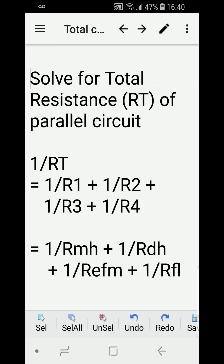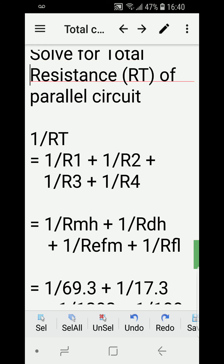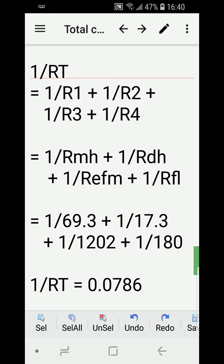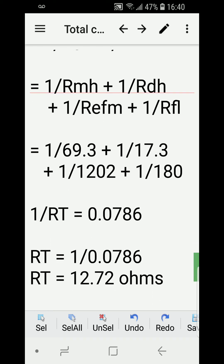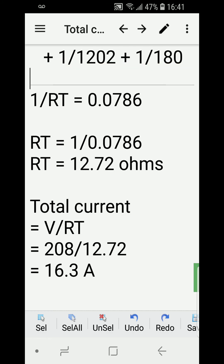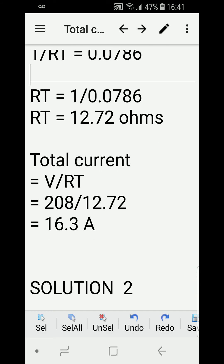Now we solve for the total resistance of the whole parallel circuit. The generic formula is: 1 over R_total equals the sum of the reciprocals of the individual resistances. So 1 over RT equals 1 over R_mullion heater, plus 1 over R_defrost heaters, plus 1 over R_evaporator fan motors, plus 1 over R_fluorescent lights. Substituting the calculated values, we get 1 over RT equals 1 over 12.786, giving a total resistance of 12.72 ohms.